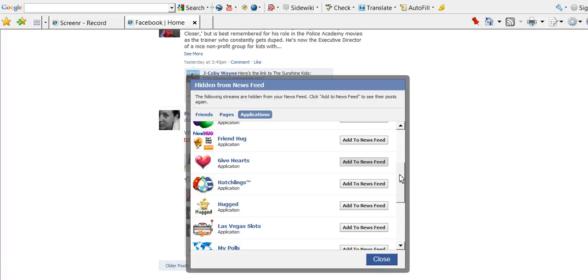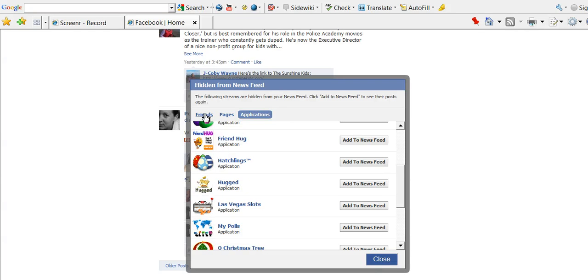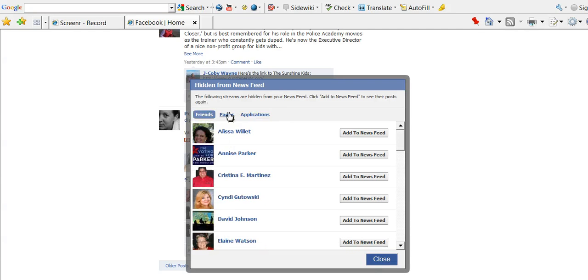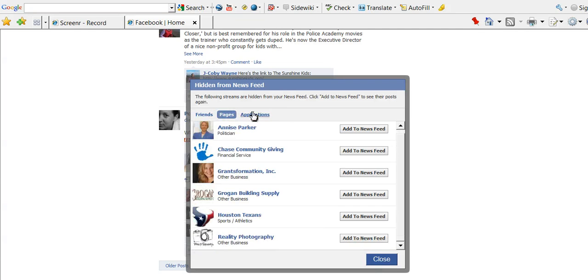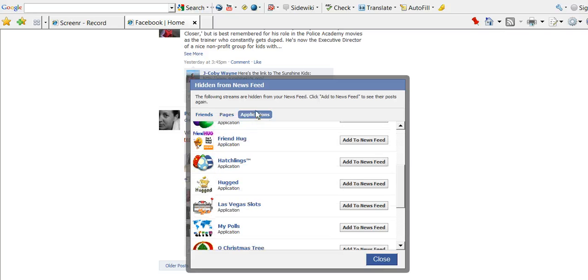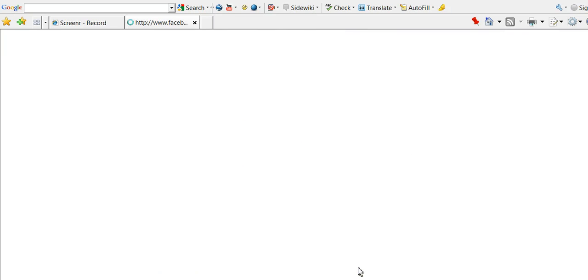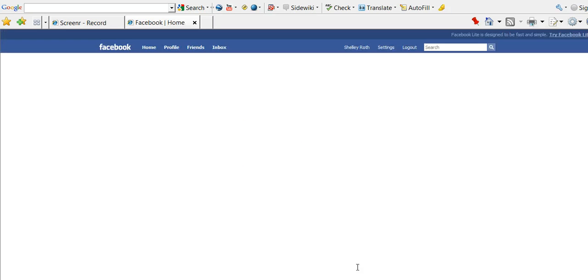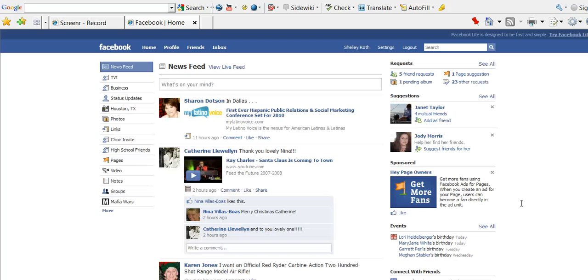And that's as simple as it gets. You can go and do Friends, Pages, or Applications, through the Edit button at the bottom of the news feed.